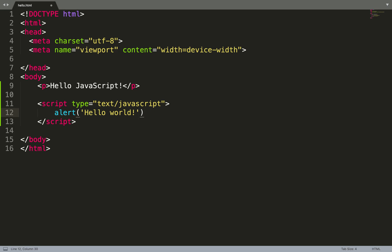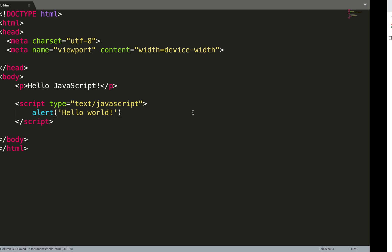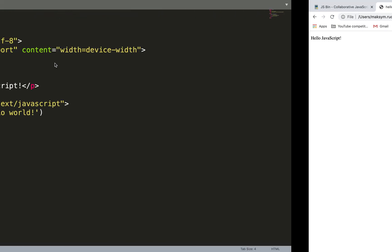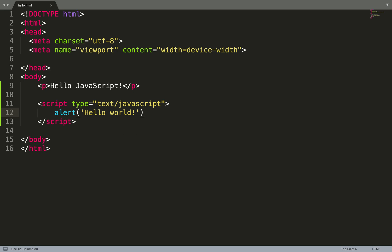Let's save it, reload our application, and what do we see? We see a modal window with text Hello World. We put this text into the alert function and we have the result. That's okay. That's it, it's the simplest application.